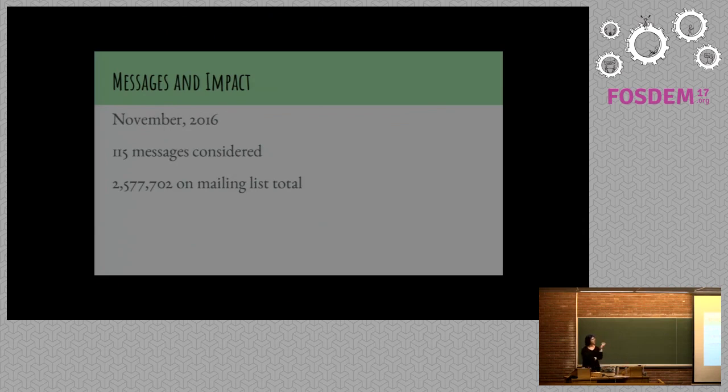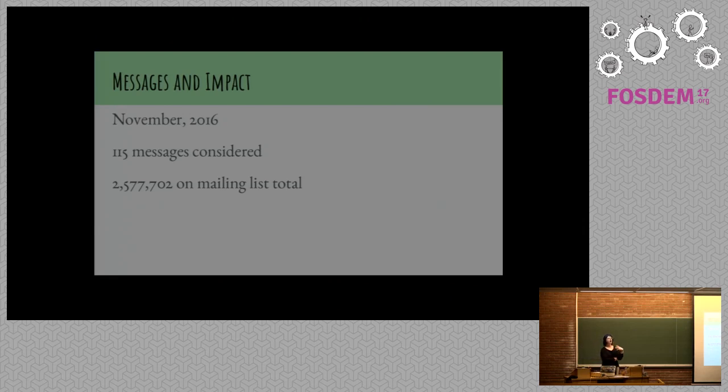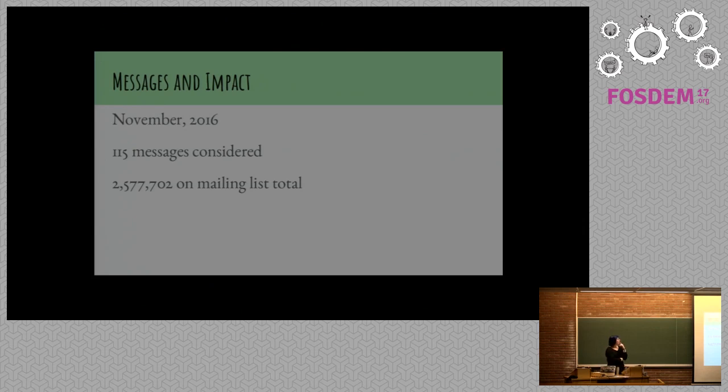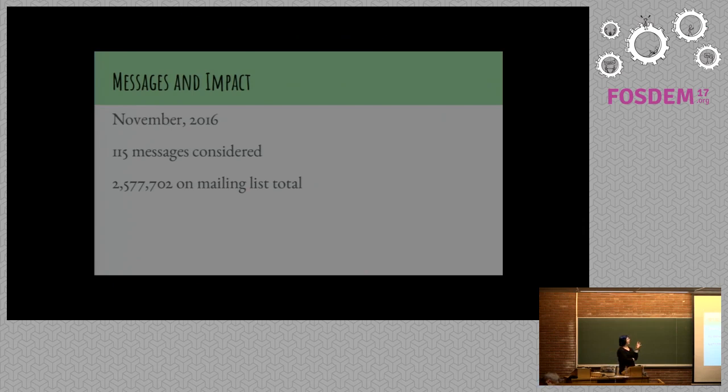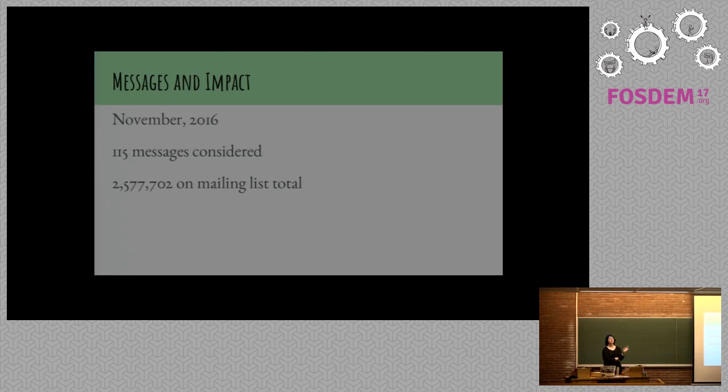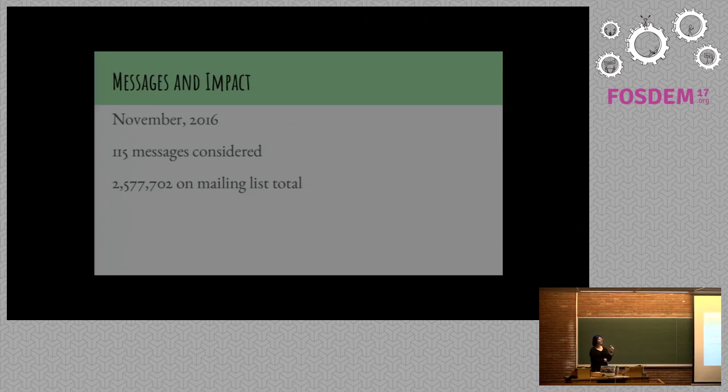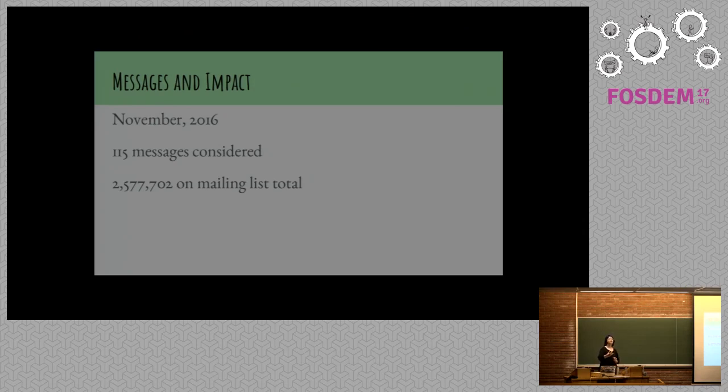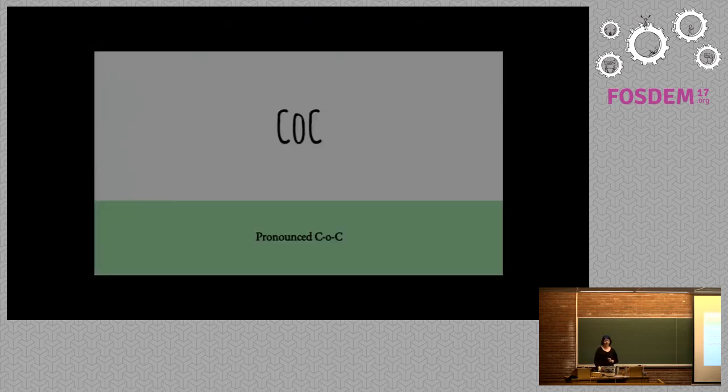So because of when I was looking at this, I pulled my most recent data from November of 2016. And I had 115 messages total. At the time there were 2,577,702 messages on the mailing list. When I tried to make a chart of how small 115 is compared to 2.6 million, it was unreadable in how tiny 115 is. So this is really the minority of things people are saying. But there's some of the biggest things and there's some of the things that get press. And these are the ways that we are presenting ourselves to the rest of the world.